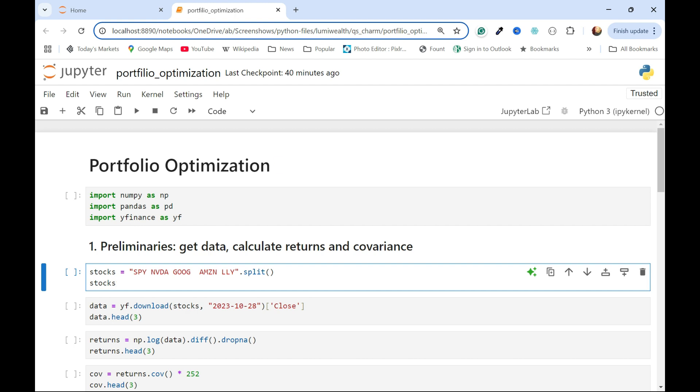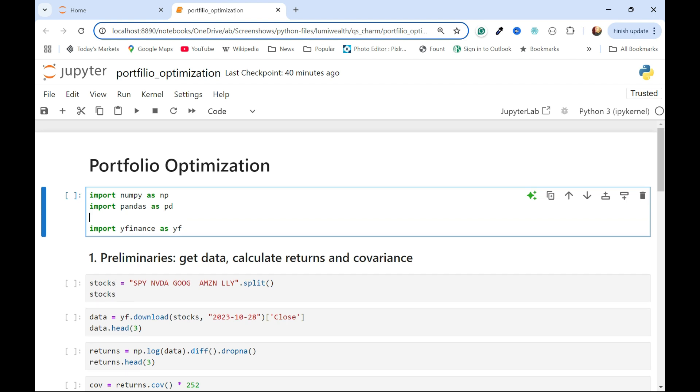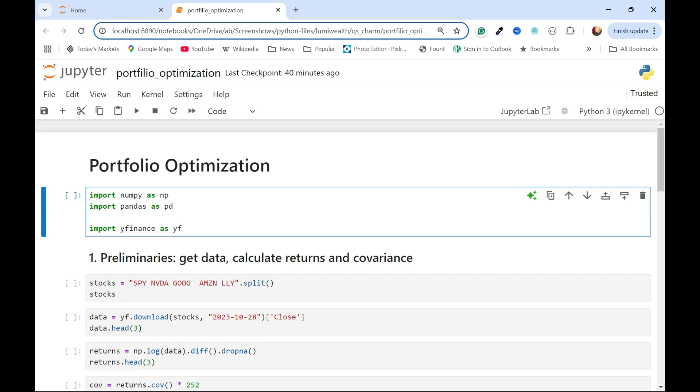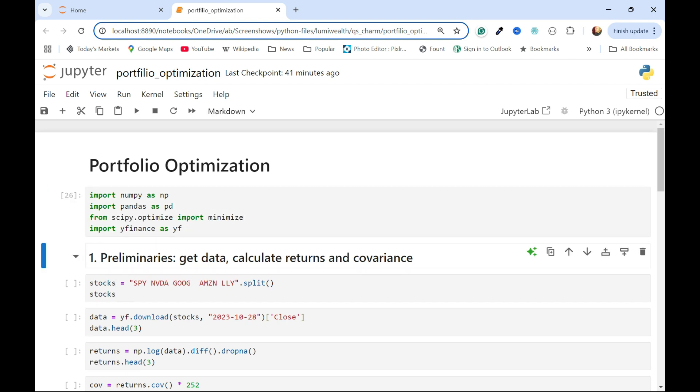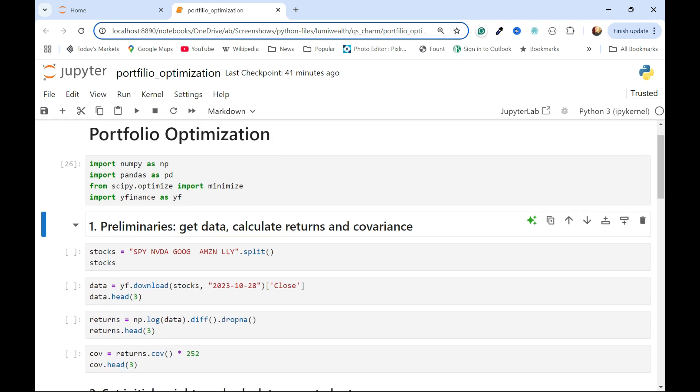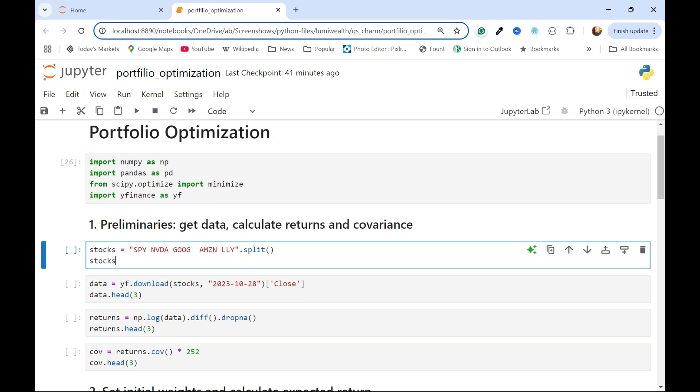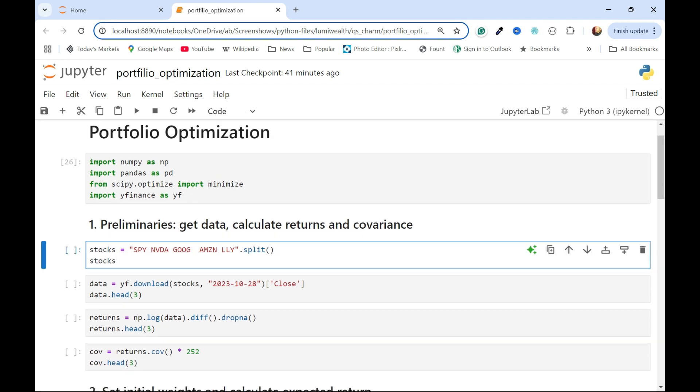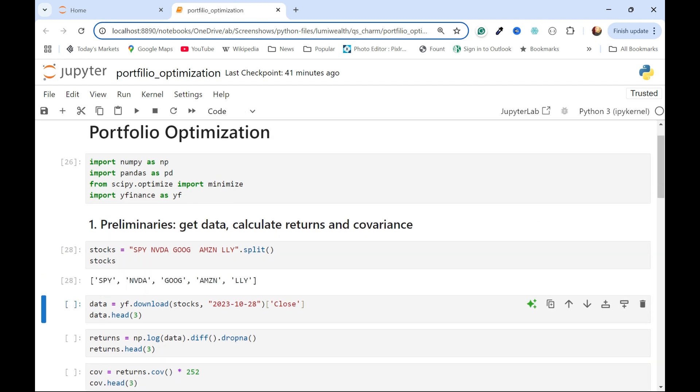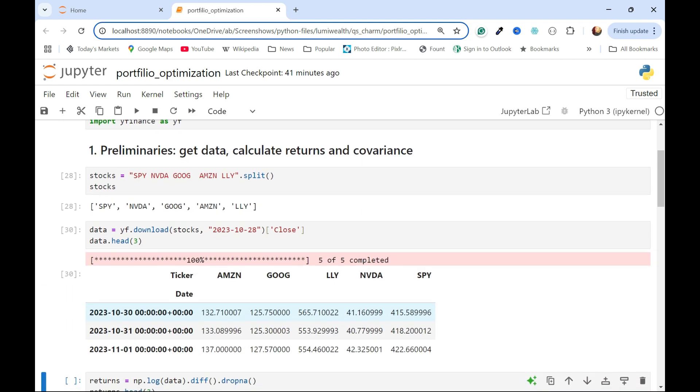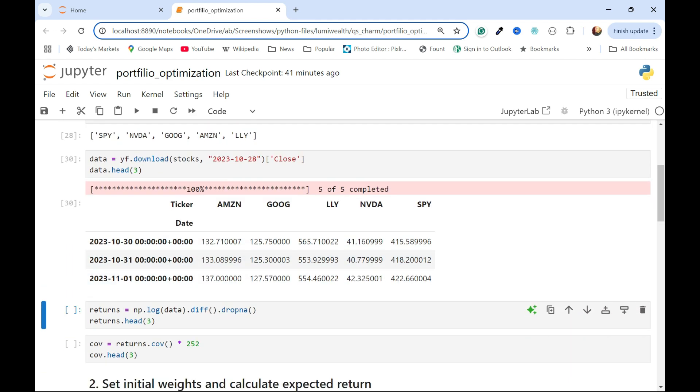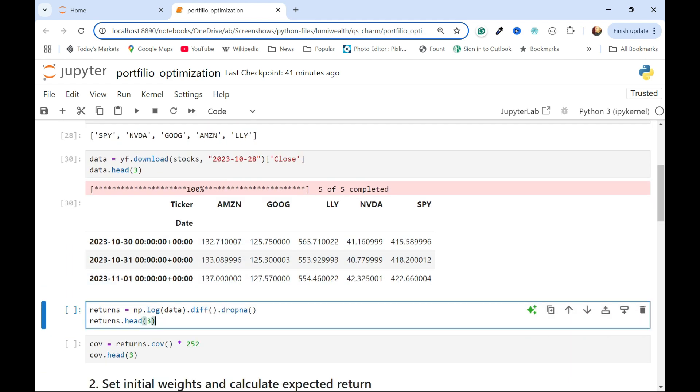To get started, we're going to start the same way as I did in the variance video, but I am going to now import scipy optimize. Once we get our environment set up, I'm going to go ahead and make a variable, store the stocks in there, go ahead and download about a year's worth of data as of this video, and display some of that.